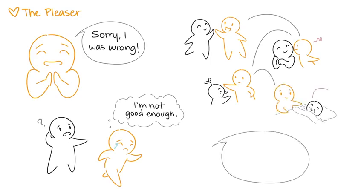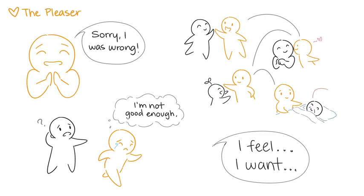In order for pleasers to cultivate stable relationships, they have to be honest about their own feelings rather than trying to do what is expected of them.